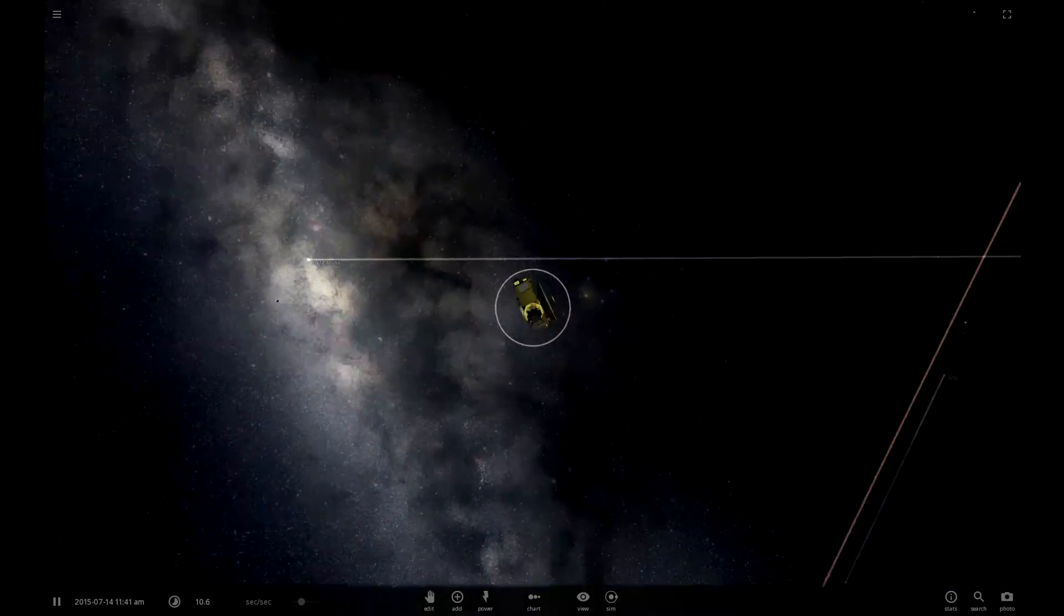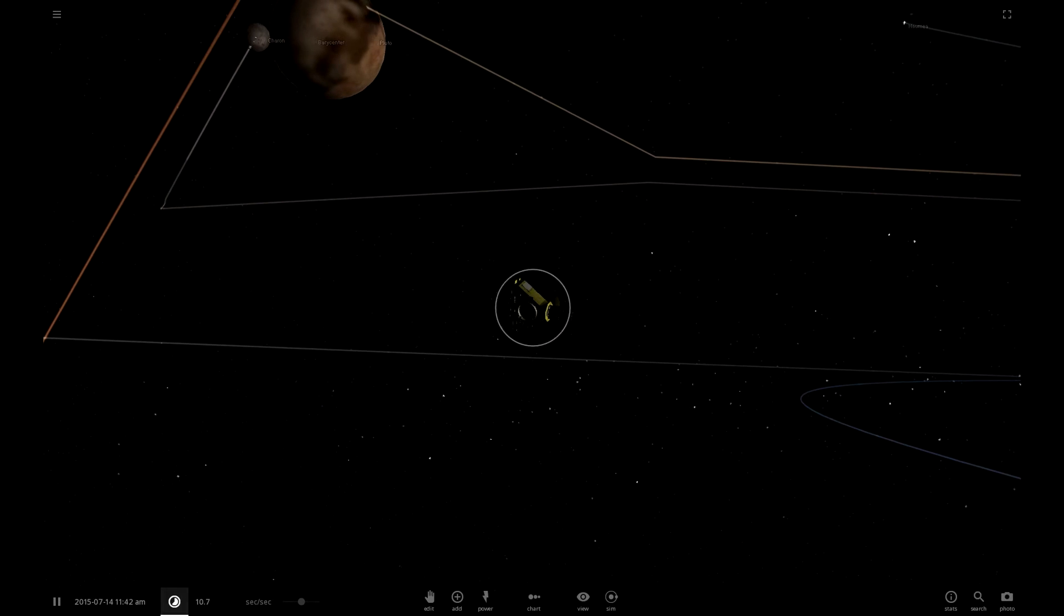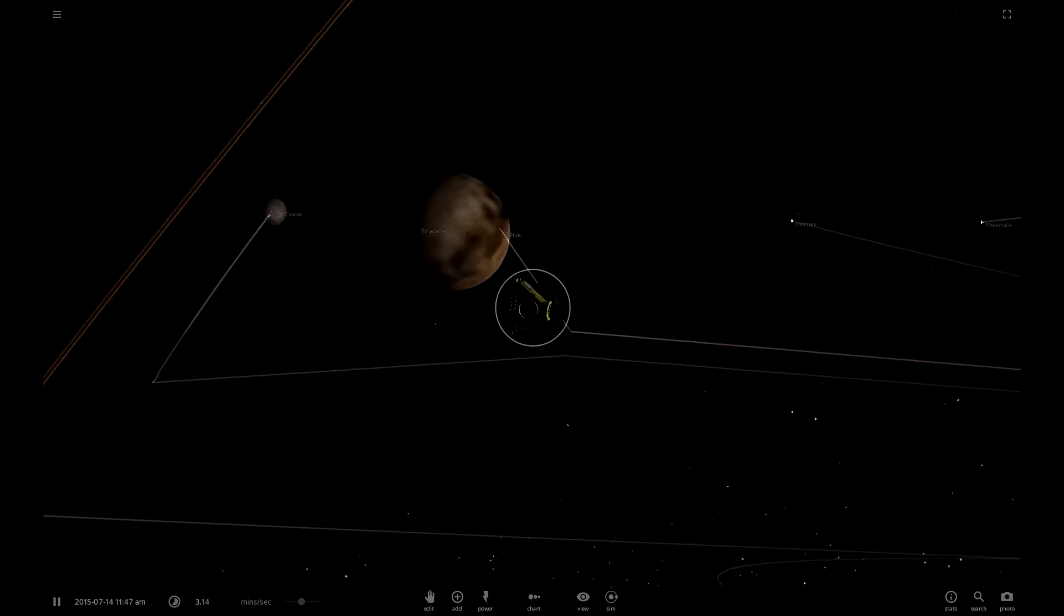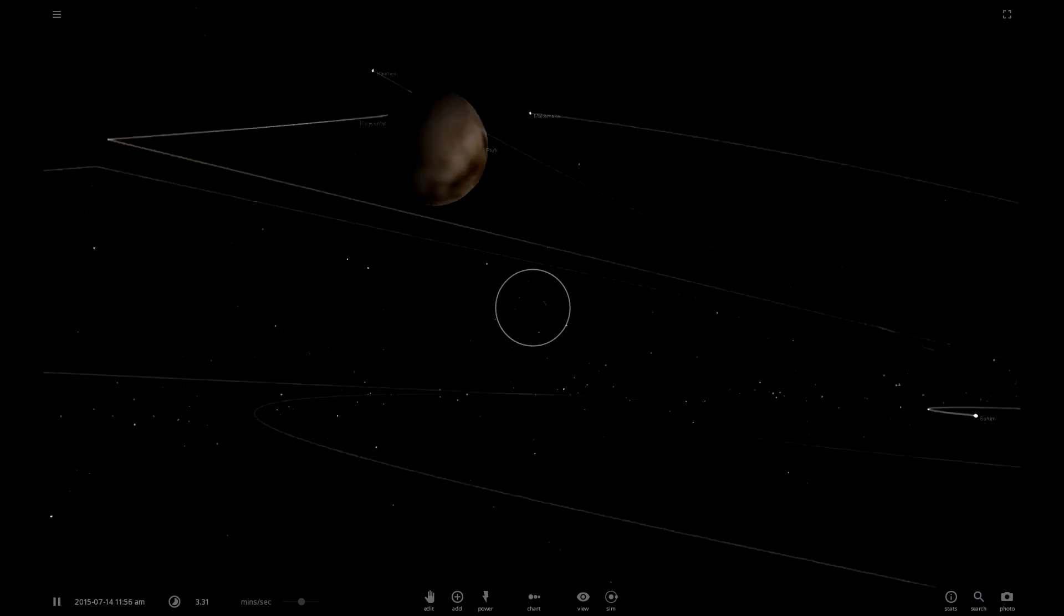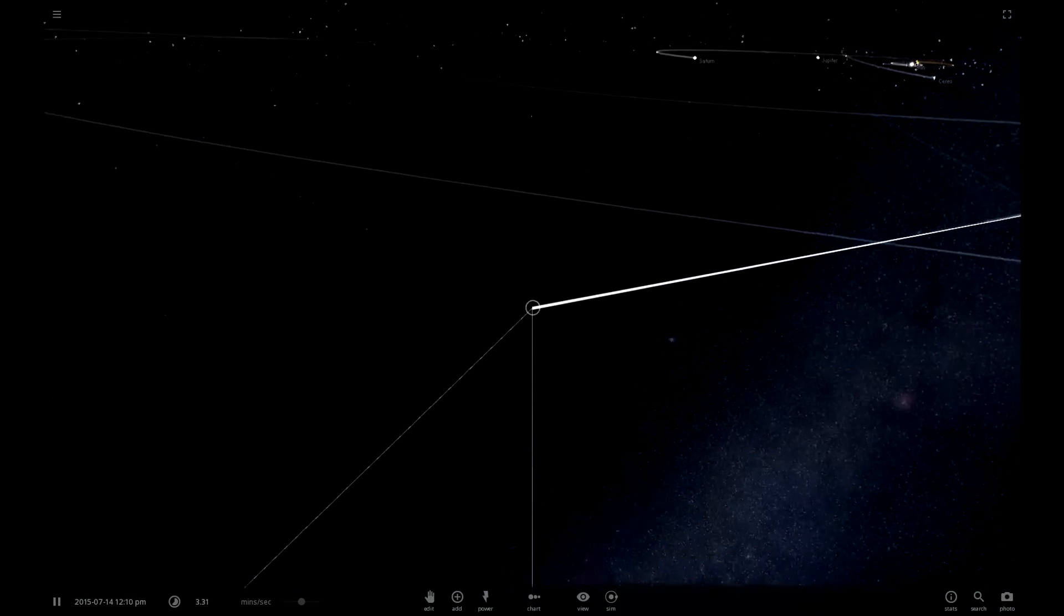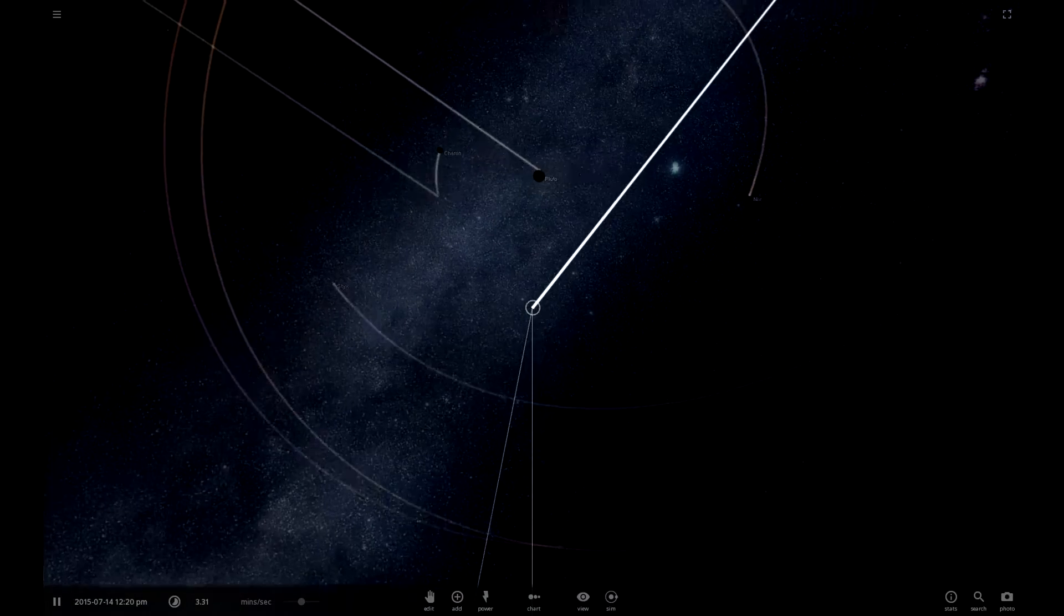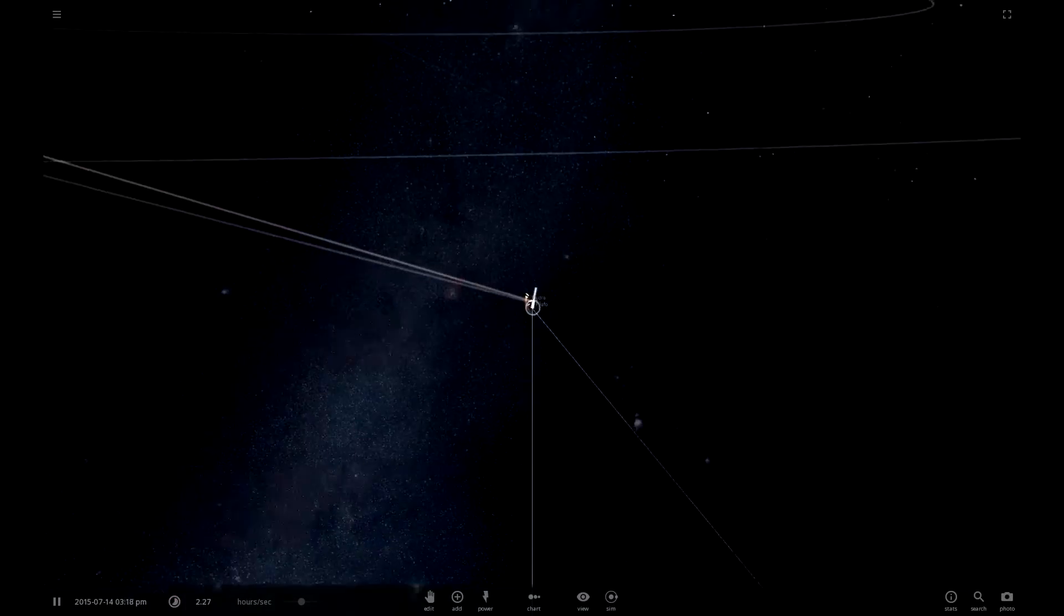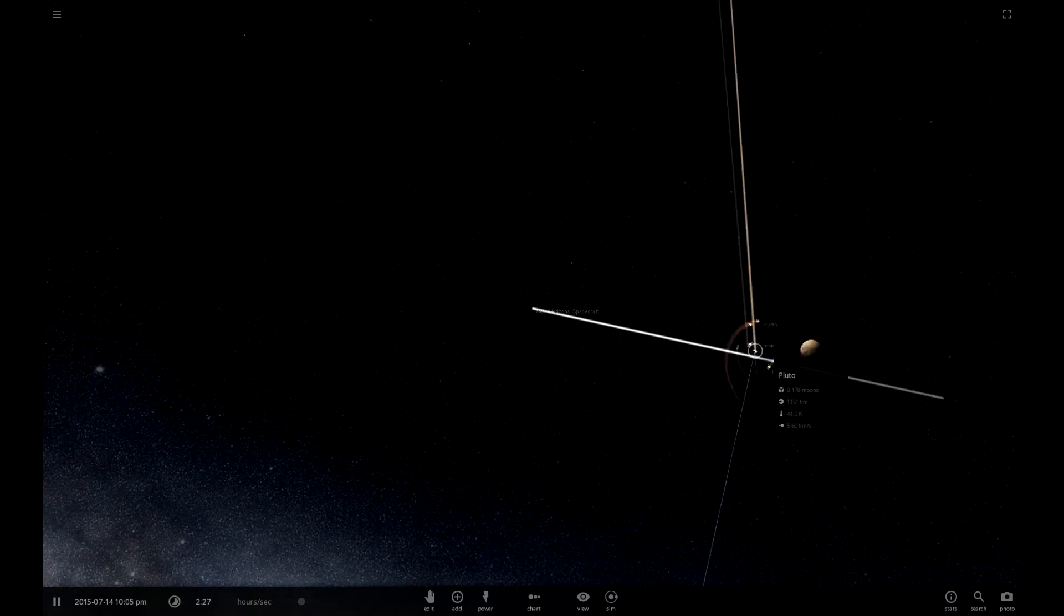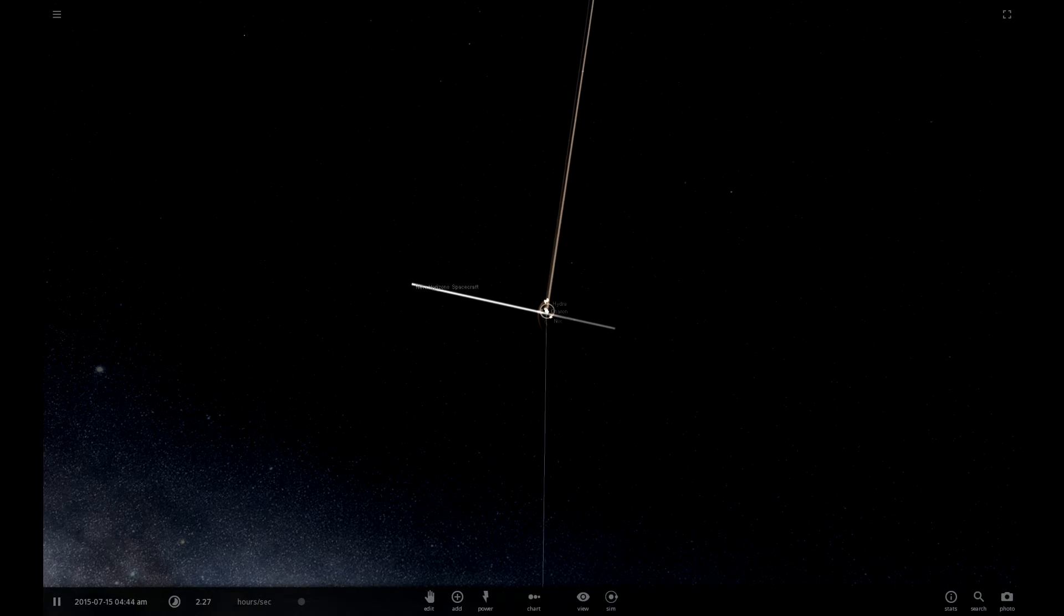So here we are going past Pluto. I really like this model, it looks very nice. We've got our antenna pointed straight at it, well not actually straight at it. And then we're going right by. That may have curved our path a little bit going by - no, not at all.